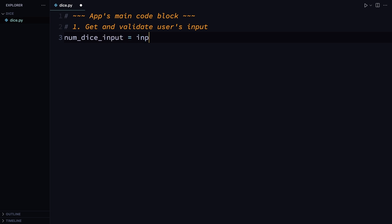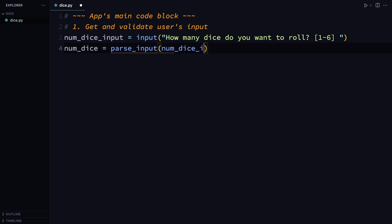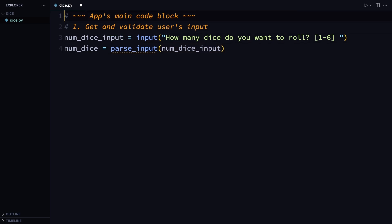Define the variable numDiceInput and store the return value of the input function with the string argument 'how many dice do you want to roll [1 to 6]'. The way the input function works, when this line runs, the string you pass becomes a prompt to the user and their response via the command line will be the return value of the function as a string. Next, the variable numDice is the output of the parseInput function, accepting the argument numDiceInput. You need parseInput because the input function always returns a string that needs converting to an integer, and you want to verify numDice contains a valid integer between one and six, since the user could pass invalid input. Place this function above the app's main code block.